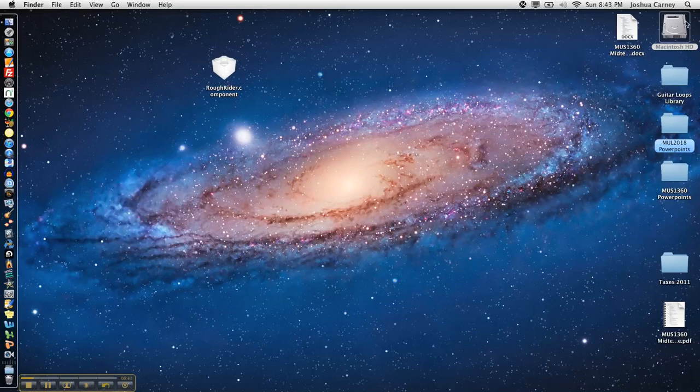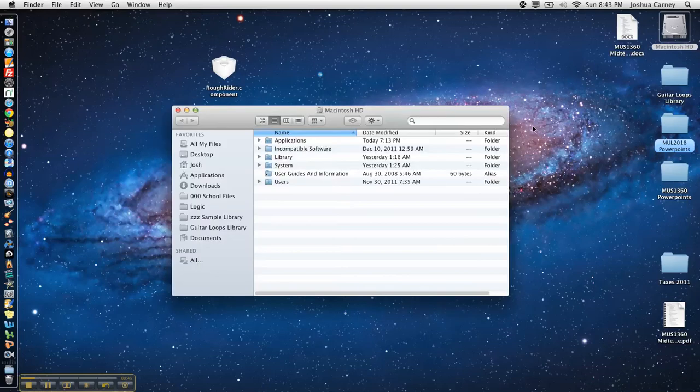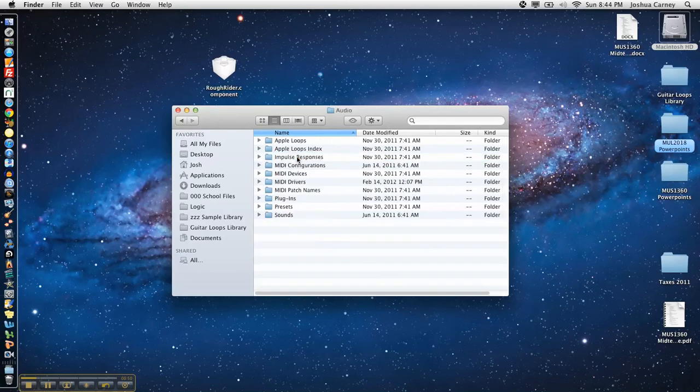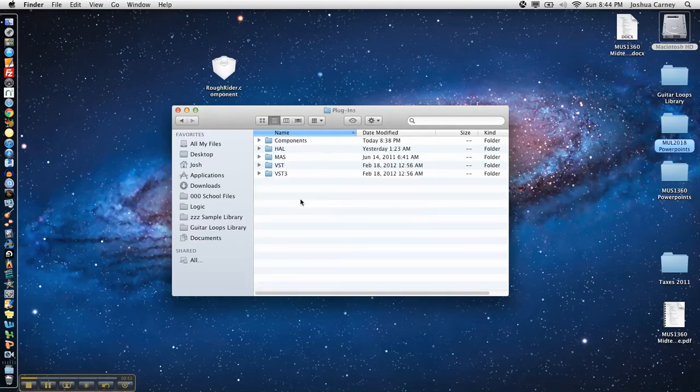So here's what I'm going to do. I'm going to go up to my Macintosh hard drive and then go to Library. From Library I'm going to go to Audio and then from Audio I'm going to go to Plugins and under the Plugins folder you're going to see multiple other folders.